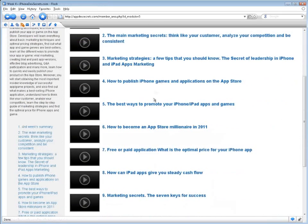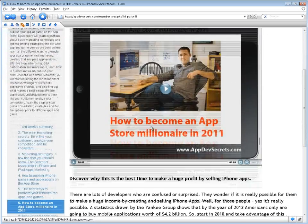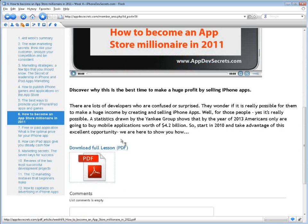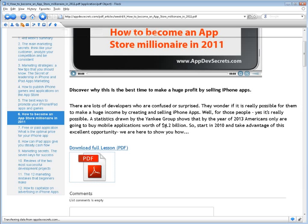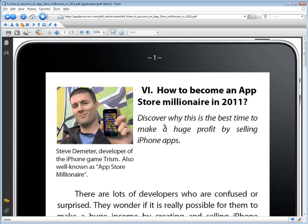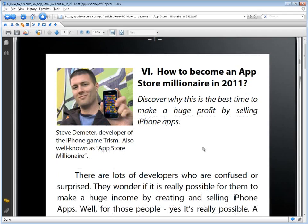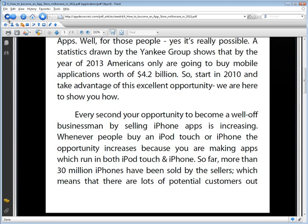Week 4, Marketing and Publishing: How to Promote Your iPhone and iPad Application or Game and Start Making Money, is devoted to learning marketing techniques and how to publish your app or game on the App Store. You will learn everything about basic marketing techniques and optimal pricing strategies, find out what app and game genres are general bestsellers, and learn all the different ways to promote your app or game — viral marketing, creating trial and paid versions of apps, effective blog advertising, Q&A participation, and many more — as well as how to quickly and easily publish your product on the App Store. Moreover, you will obtain insider information on successful app game projects, find out what makes a best-selling iPhone application, understand how to think like your customer, analyze your competitors, learn the step-by-step guide of marketing strategies, and find the optimal price for iPhone apps and games.